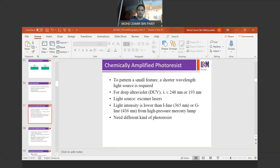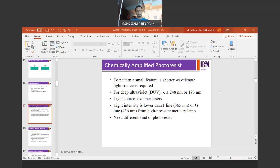Chemically amplified photoresist is typically used in DUV processing to pattern small features where a short wavelength of light is required, compared to i-line processing. For CAR we use DUV at 248 nanometers or 193 nanometers, where excimer lasers are used as the illumination source. The intensity required for DUV processing at 248 or 193 nm is typically lower than for i-line, which uses a mercury lamp. I-line uses DNQ novolac photoresist, while DUV uses chemically amplified photoresist.